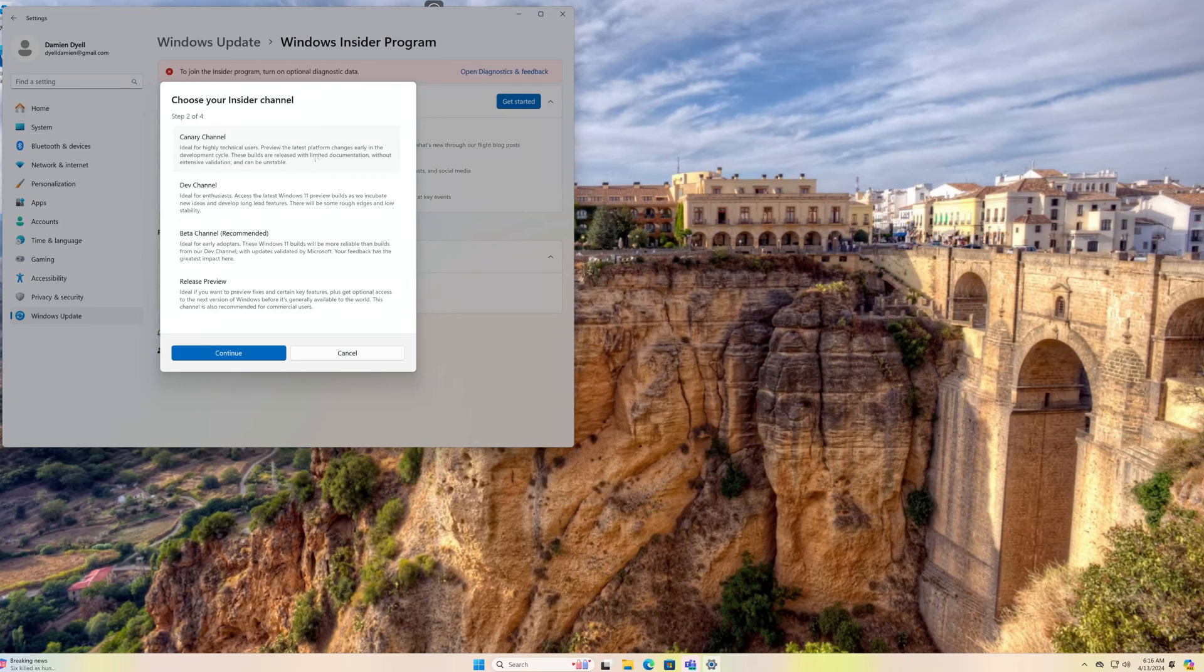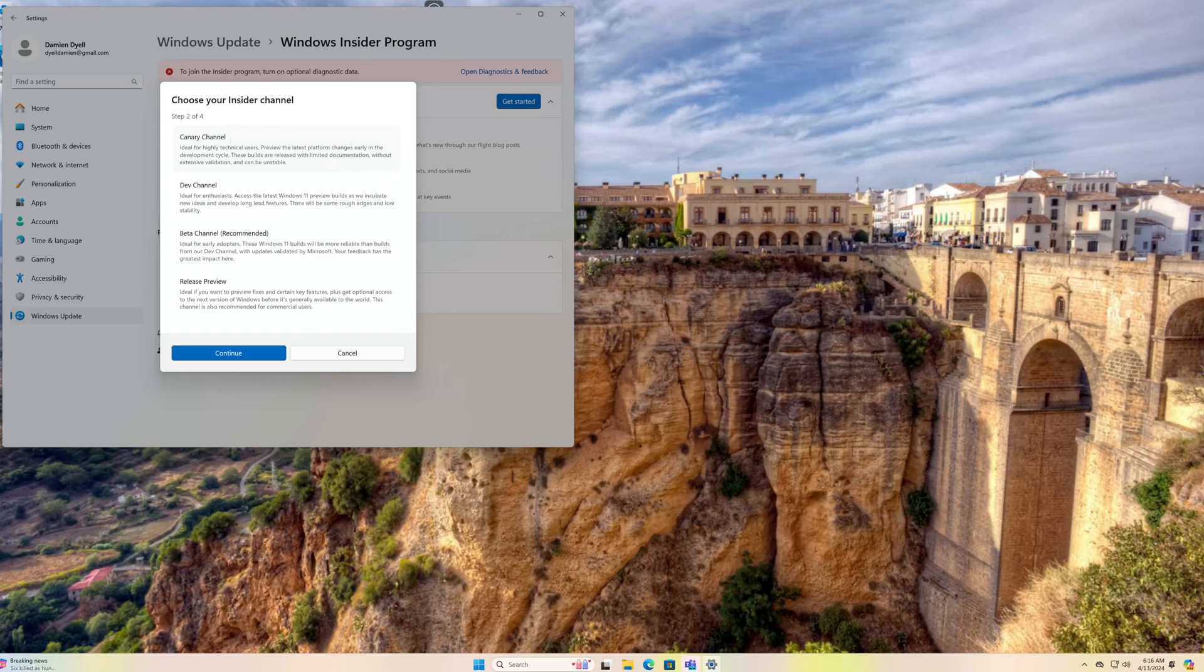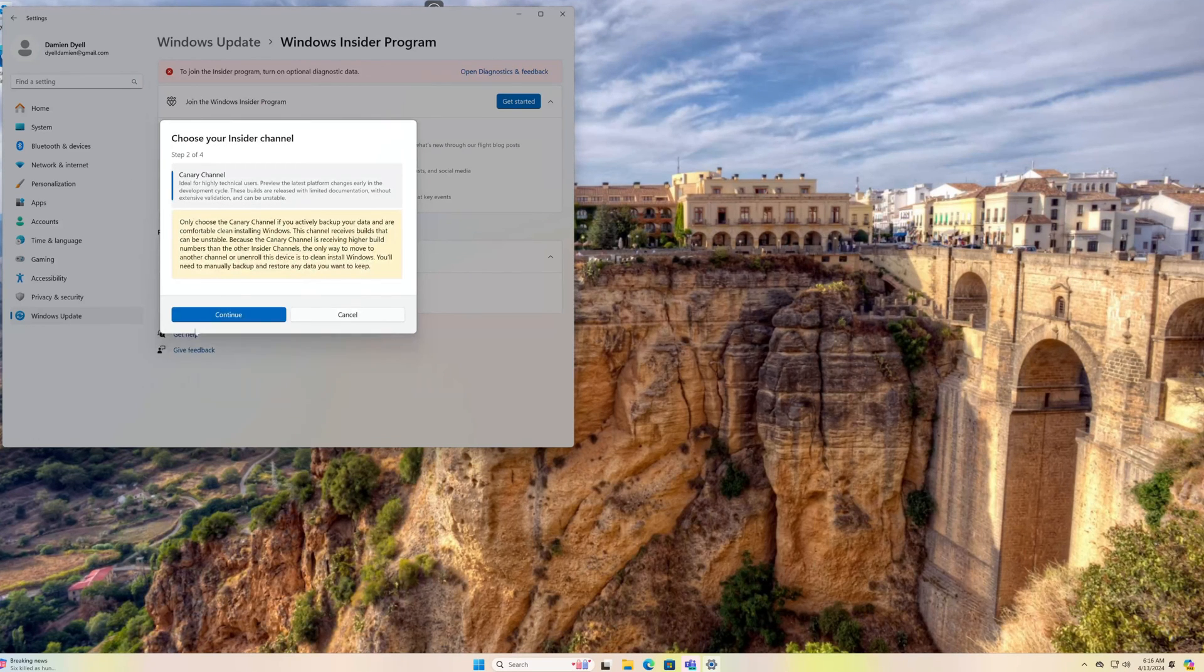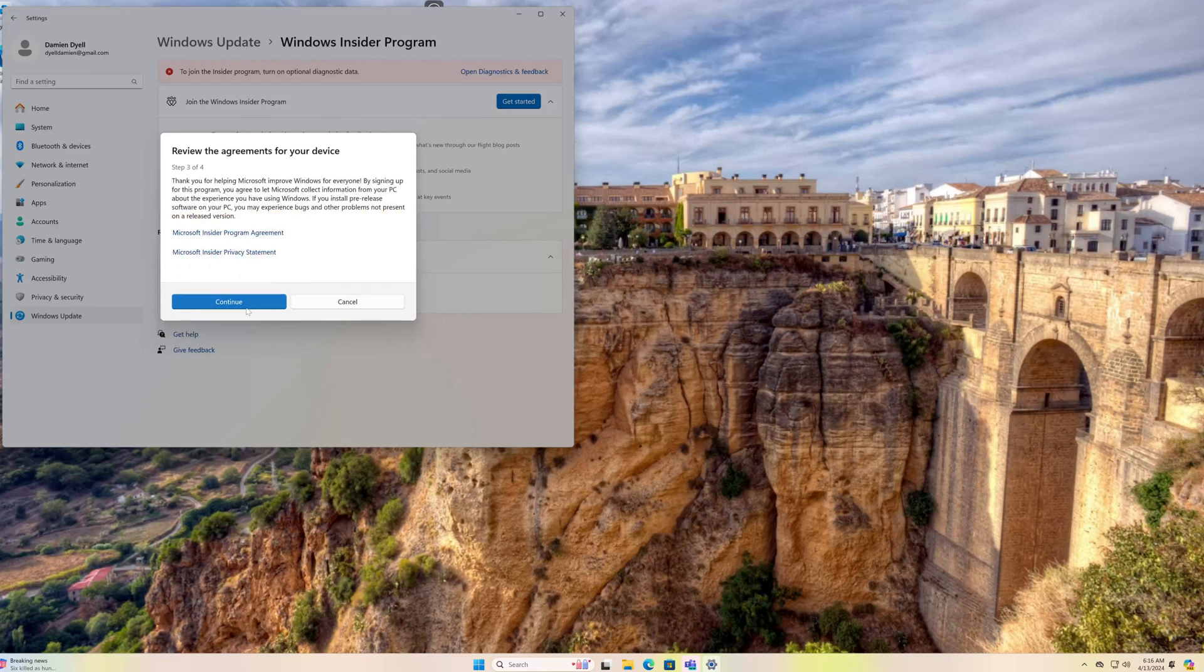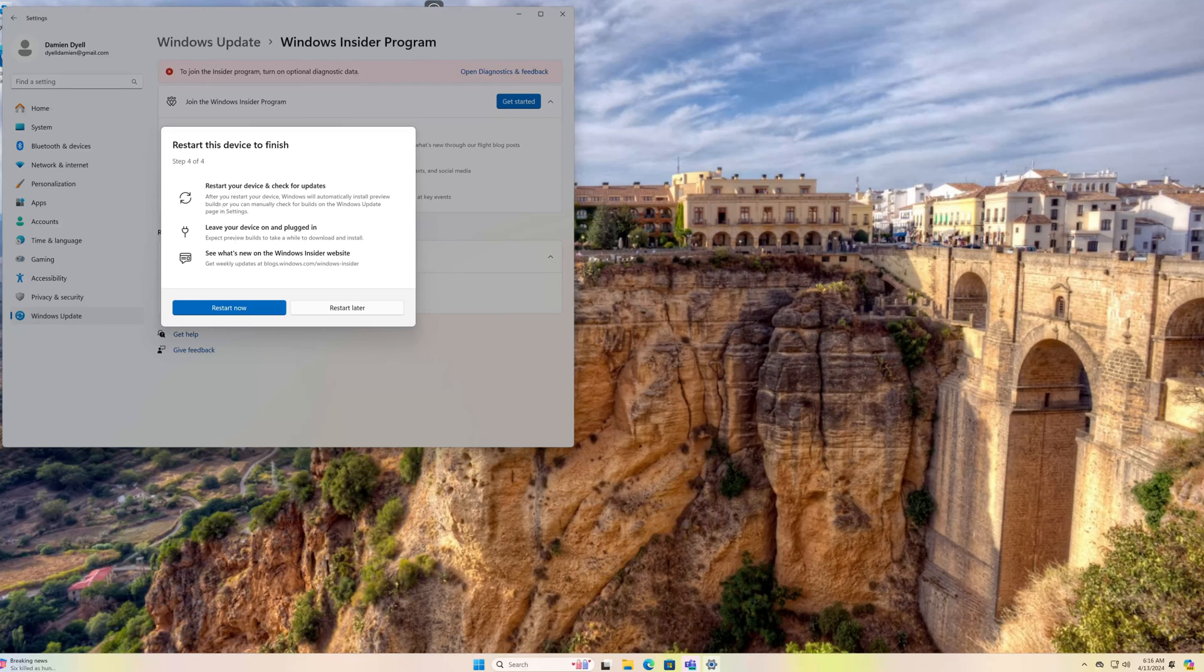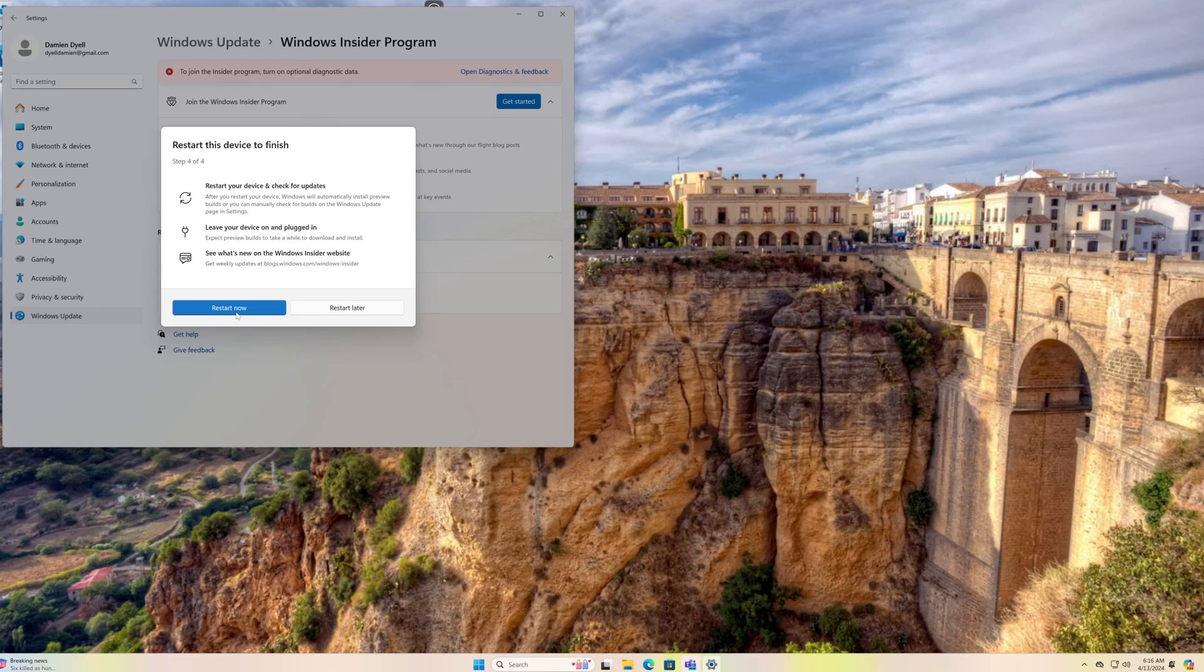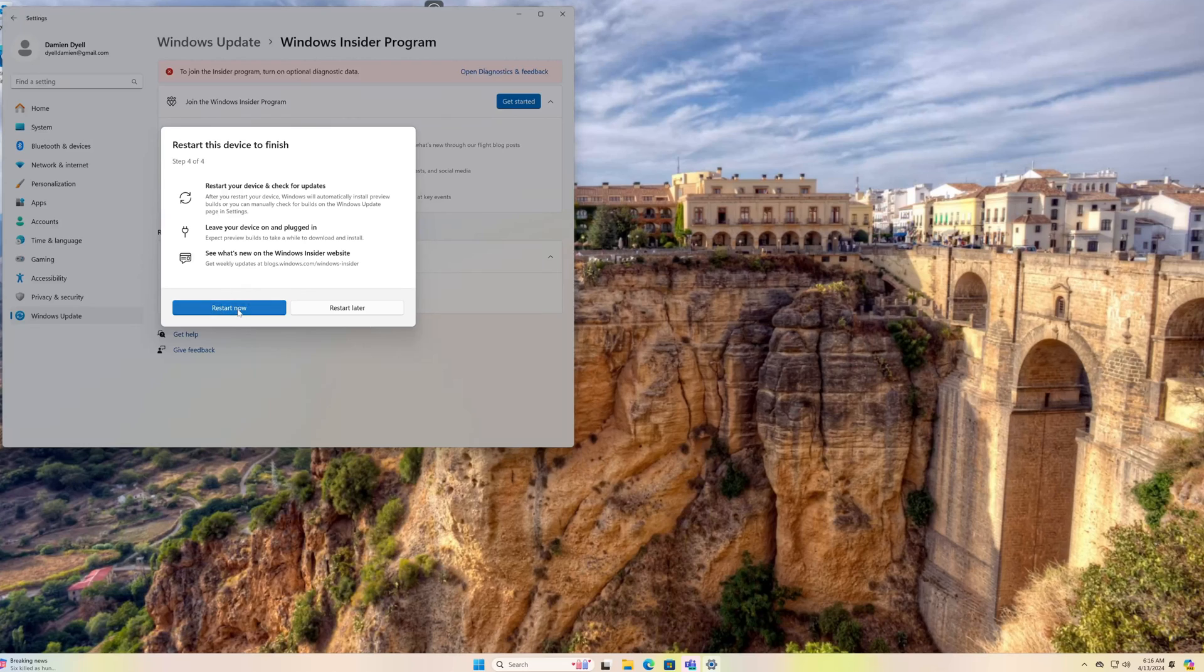Here's your option to join Canary or Dev channel. Canary is the earliest releases, least stable, but you'll get all the latest stuff right away. Let's go to Canary. Probably wouldn't recommend this necessarily if this is your daily driver computer, but if you have like a test PC or a dev PC where you like to check out all the newest features then why not go Canary. I'm going to restart and then it'll check for updates.